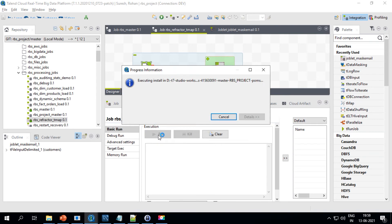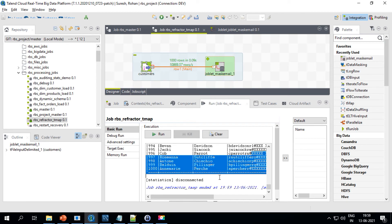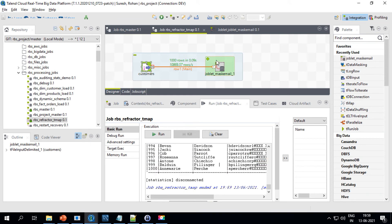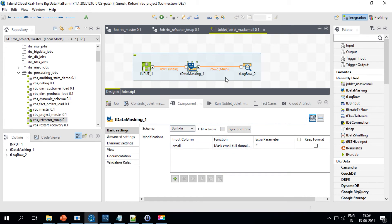Let me run the job now. All thousand records are read, the data is masked, and printed. This is how you can make use of Joblets. If the logic changes tomorrow and this Joblet is used in 10 different jobs, you just update the Joblet once and all those jobs will reflect the new changes. That's the advantage of reusability in Talend.